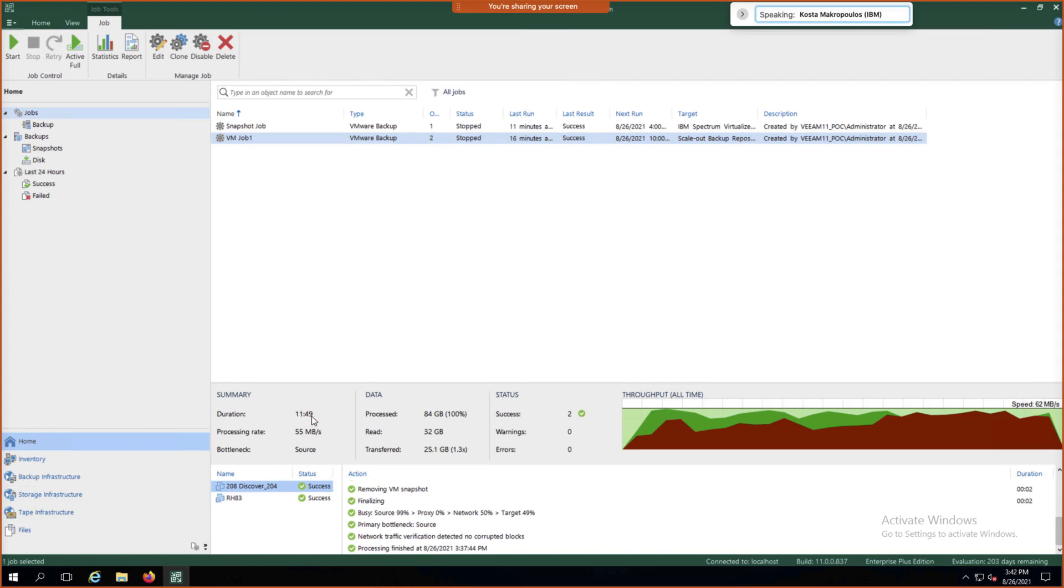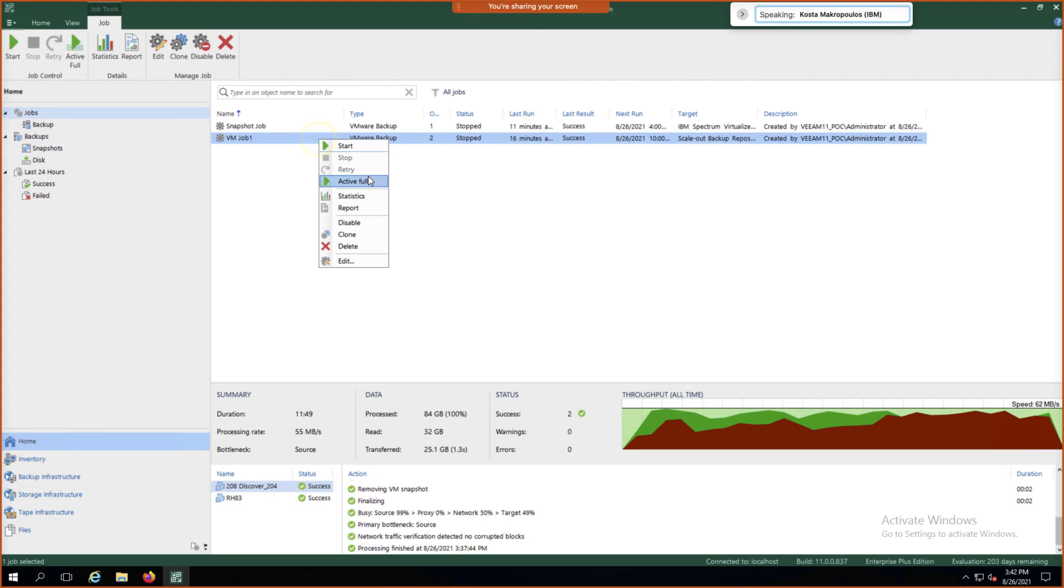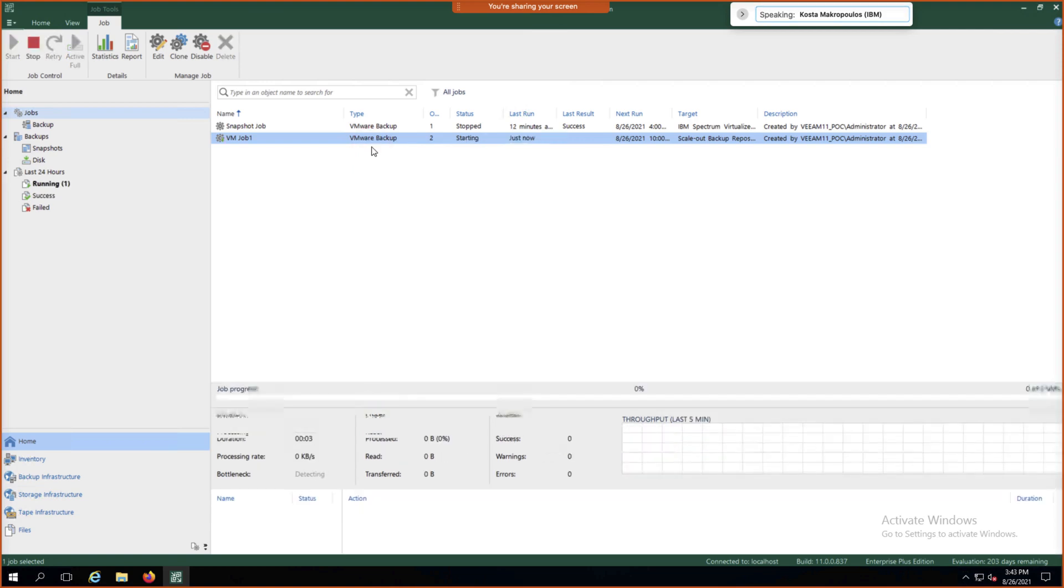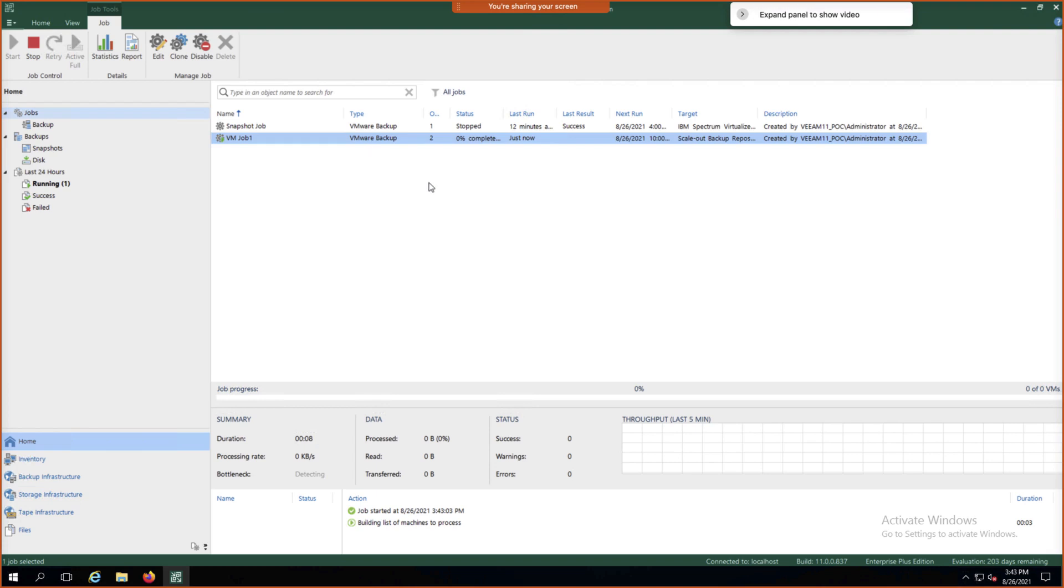Now, if we wanted to, we could right-click on that VM Job 1 and simulate what it would look like if we were to run a second job. We'll just click Start up at the top. And now this will just be an incremental job. So that was the initial seed base backup. Now we're going to go ahead and take another backup. This will leverage incremental technology to only backup what has changed.